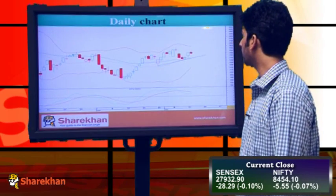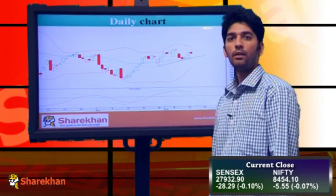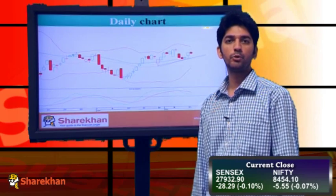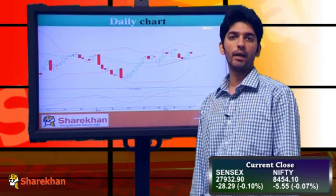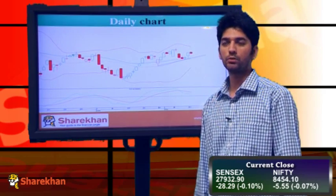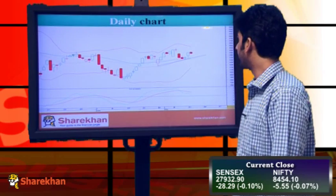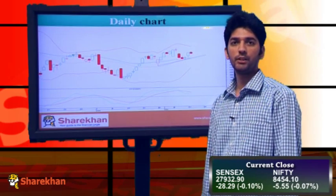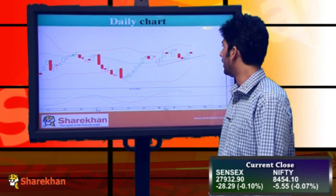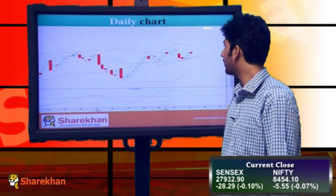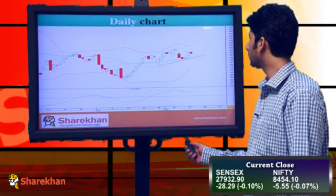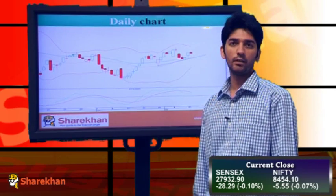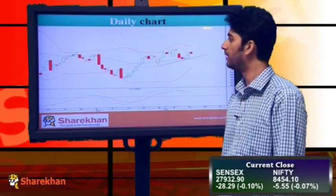This is the daily chart of Nifty. It posted a negative daily close today, with which it seems to have completed a minor degree bounce. Nifty was forming a minor degree bounce since the last couple of sessions, which has retraced nearly 61.8% of the 3-day fall. And from here on, it is expected to start the next leg on the downside.